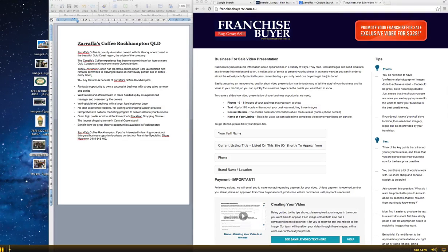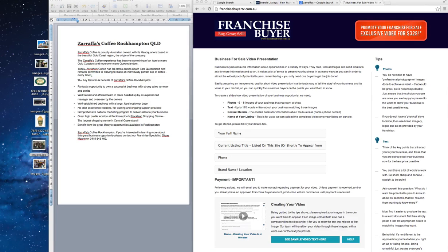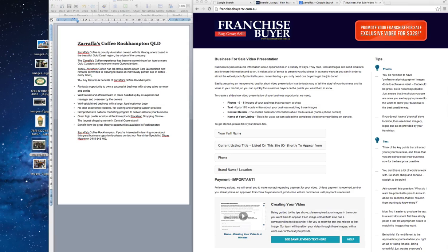Hello, it's Glen again here from Franchisebuyer.com.au and this is the second video. I'm just trying to show you the easy and quick way to create the text and get your video ready for upload to create your business profile using images and text.